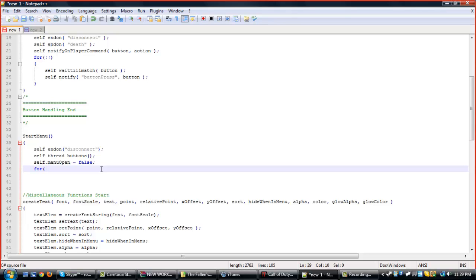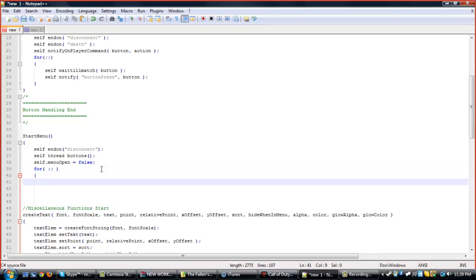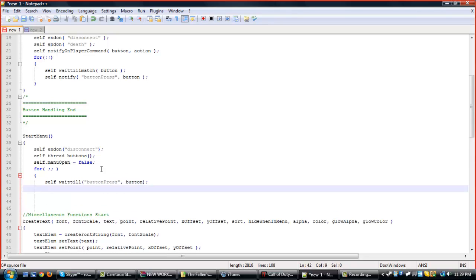So we're going to run our buttons in a for loop. A for loop is a continuous loop — it just keeps looping and looping. At the end of almost any for loop you want to put a wait in there, so it doesn't just keep looping without recognizing what's in it. So we want to have a self waittill button press — that's for our button handling, which already has a self-notify in it.